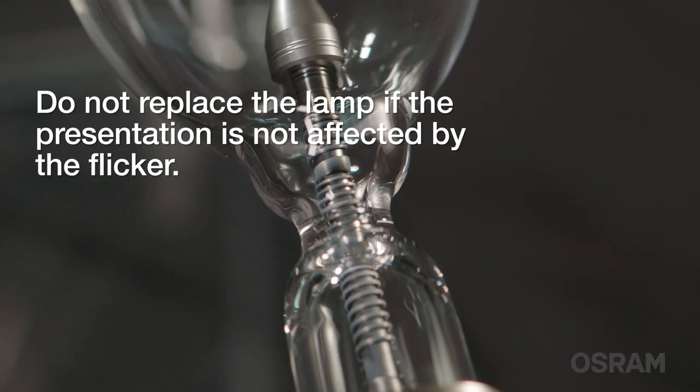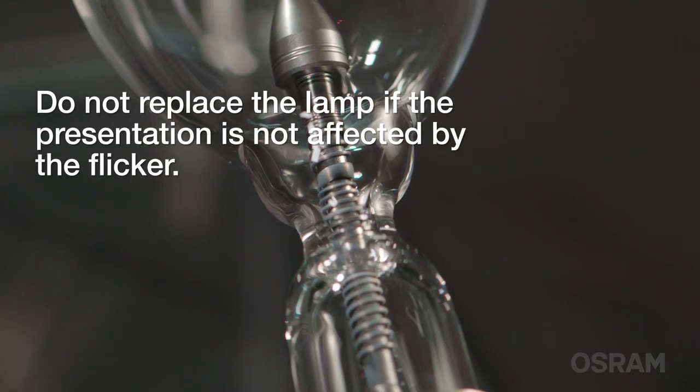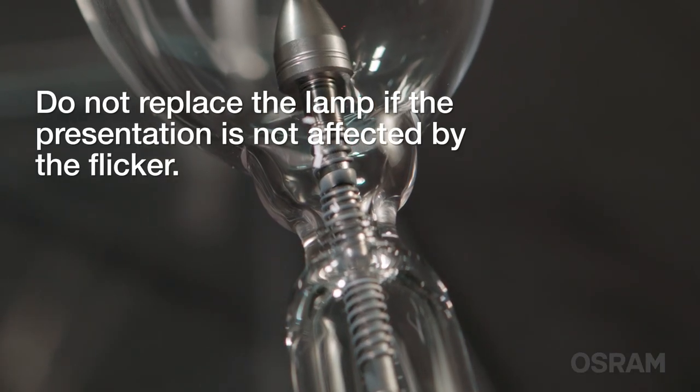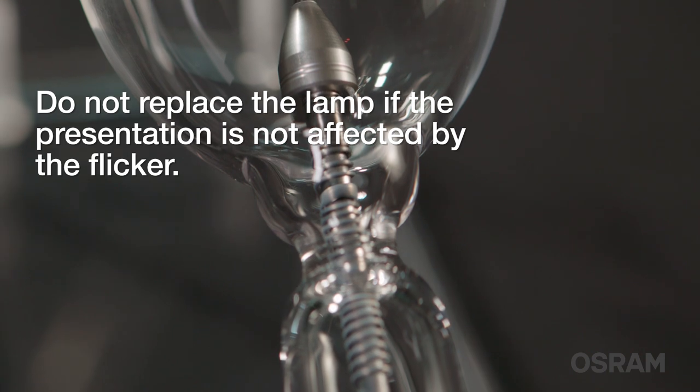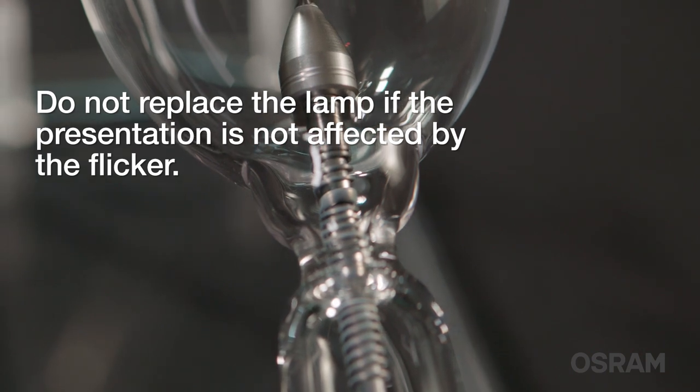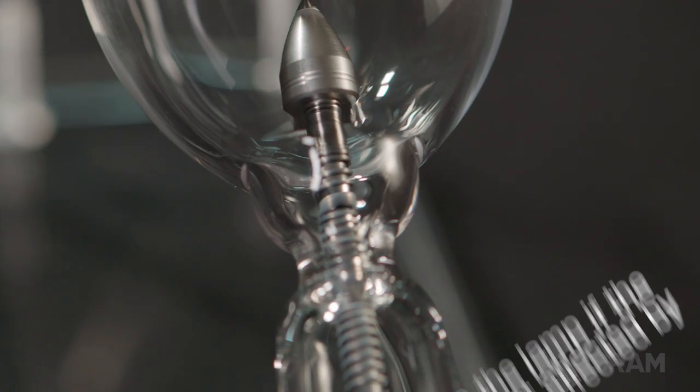It is best observed when displaying a static white projector test pattern on screen and will vary greatly in intensity and magnitude. It is not necessary to replace a lamp due to flicker if the symptom is not noticeable during normal playback.